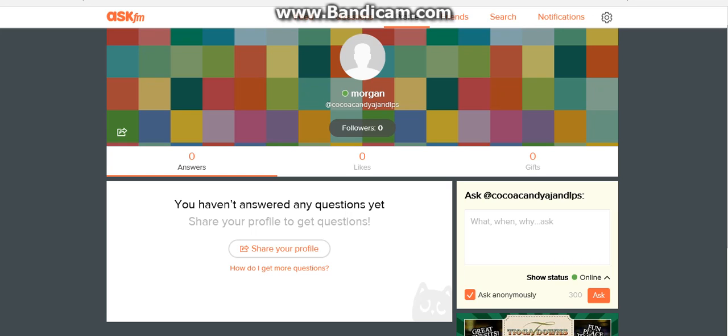That's what my page is. You can ask me anything here. It's linked on my channel, so you can find it through that link. If you can't seem to find it, it's CocoCandyAgingOPS, and my name is Morgan.